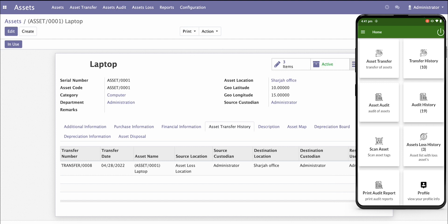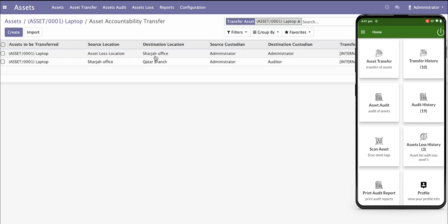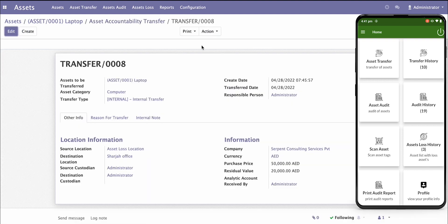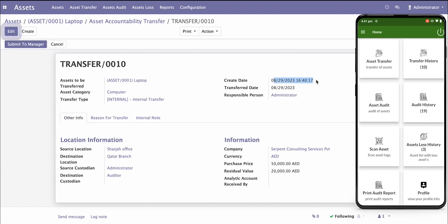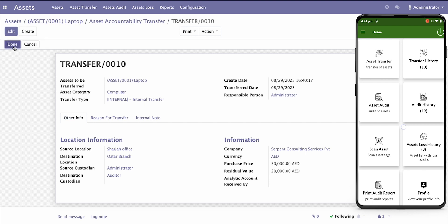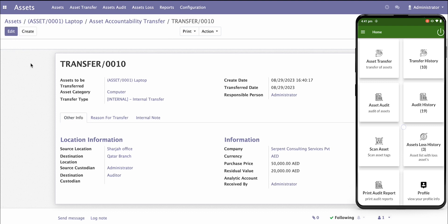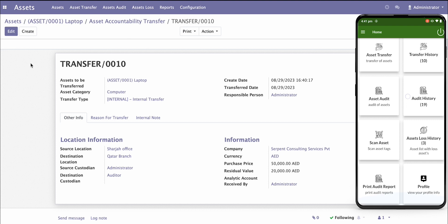You can see the list of asset transfers here. The current transfer date and details about the internal transfer on 29th August show Sarja office to Qatar, with the auditor as the new custodian and the administrator as the previous custodian. Your manager submits and approves this transfer, and then in the system the transfer is completed. This is how you can generate a transfer using the mobile application.